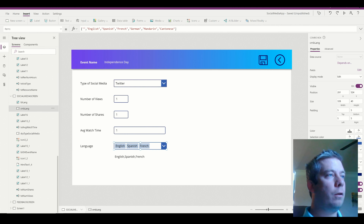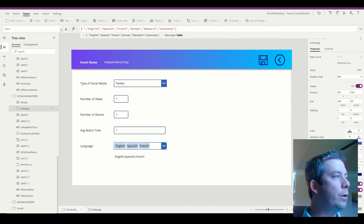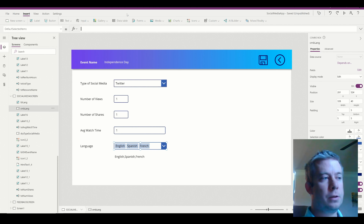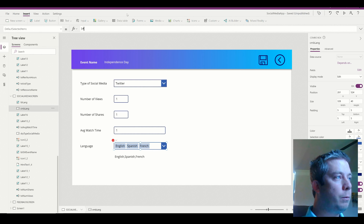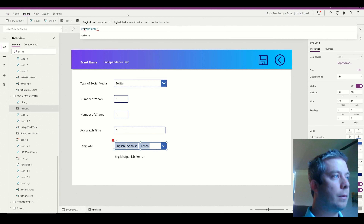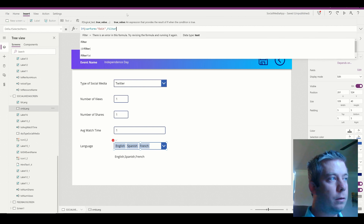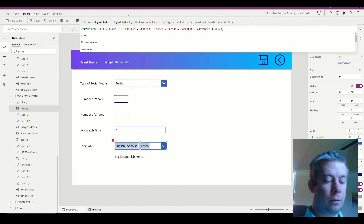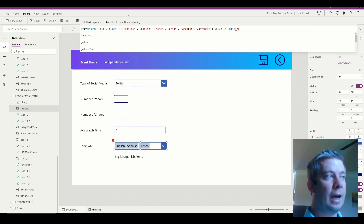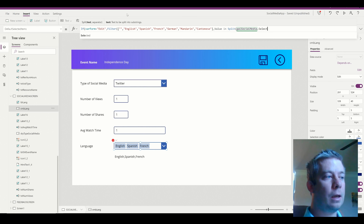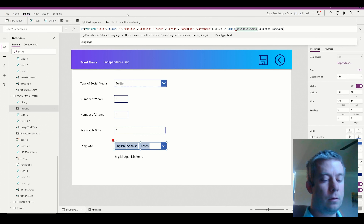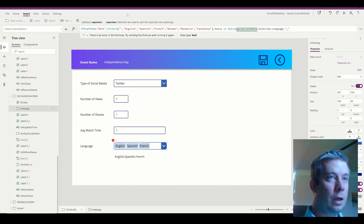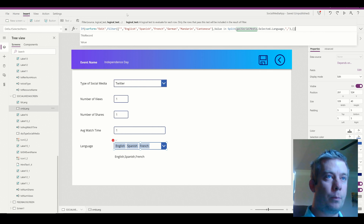For the combo box DefaultSelectedItems, since a combo box is an array, I'm going to use: if varForm equals 'edit', then Filter(languageItems, Value in Split(GalSocialMedia.Selected.Languages, ",")), else a blank array. This will pre-select the previously saved language values when in edit mode and show nothing when creating a new item.